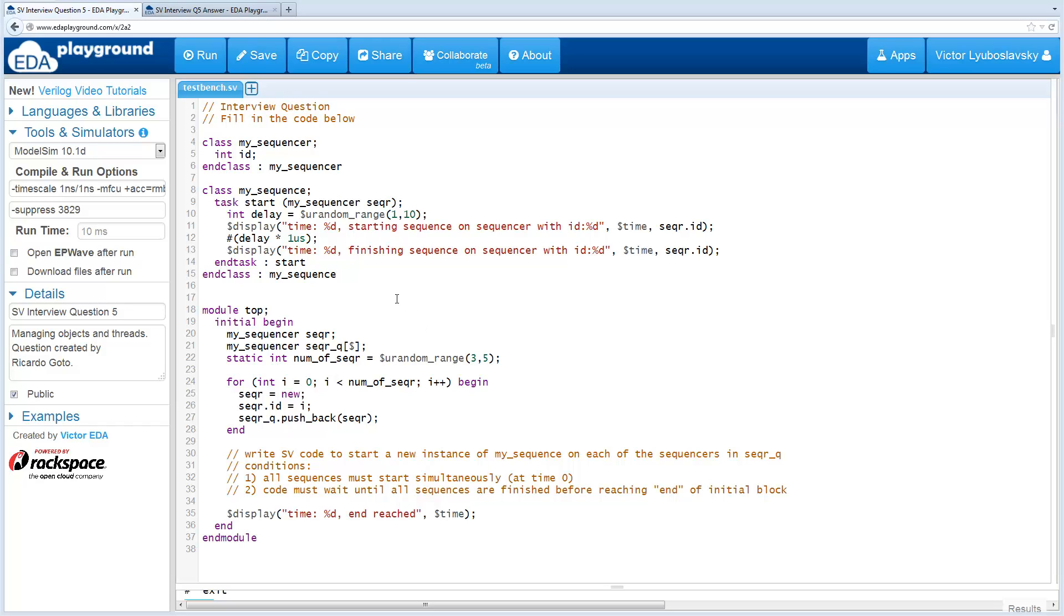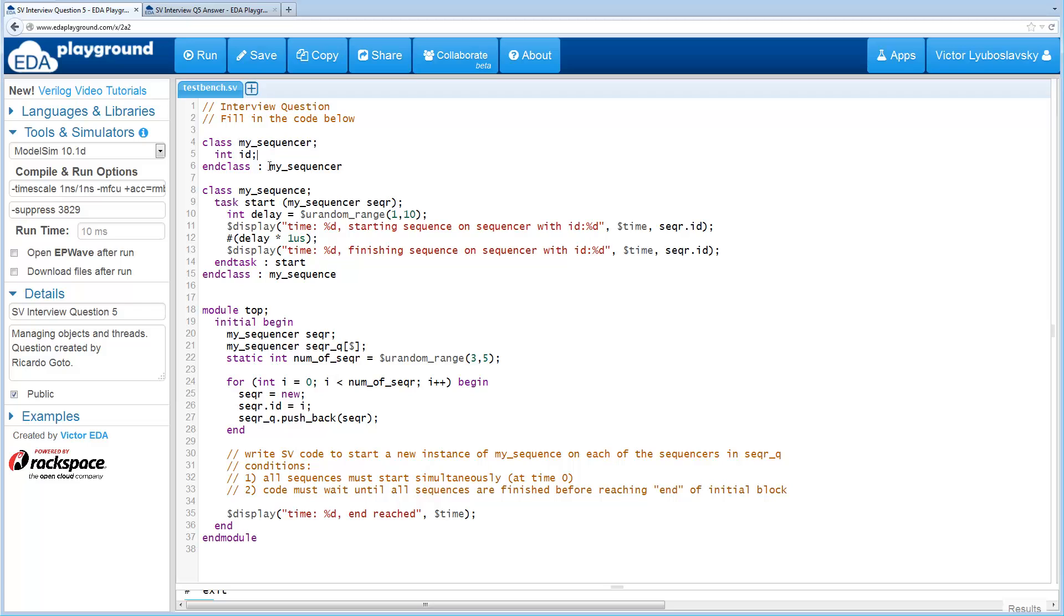This question does not include the UVM library, but for those who are familiar with UVM, it does use some names that would sound familiar. So let's jump into this question.